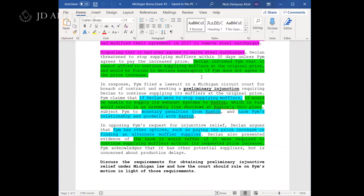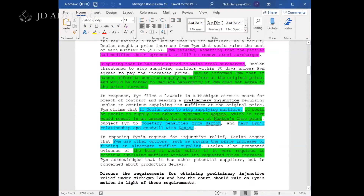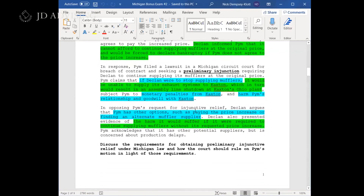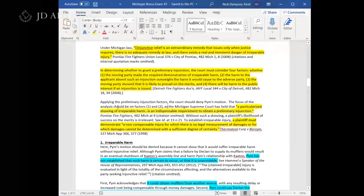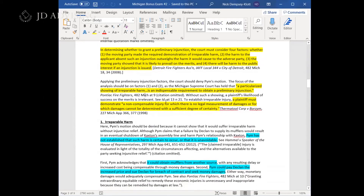It is definitely more important to have the thorough analysis for the first issue. Notice how much information is highlighted in blue and green — there were a lot of facts in the fact pattern regarding these first two issues. All of those facts are a really good hint that your analysis should focus on factors one and two. When you have a lot of facts and you're not pulling them into your answer, there's a good chance you're missing a good chunk of the analysis.